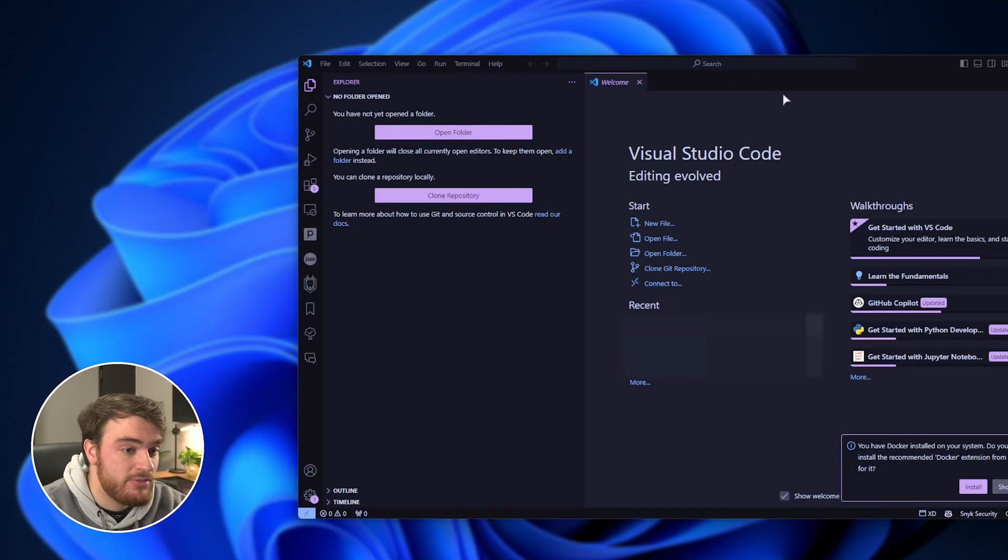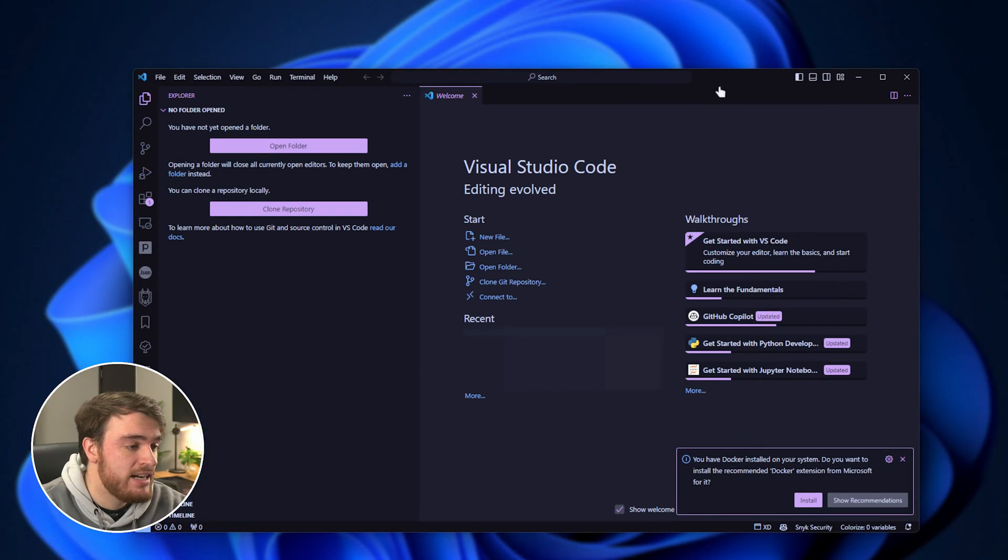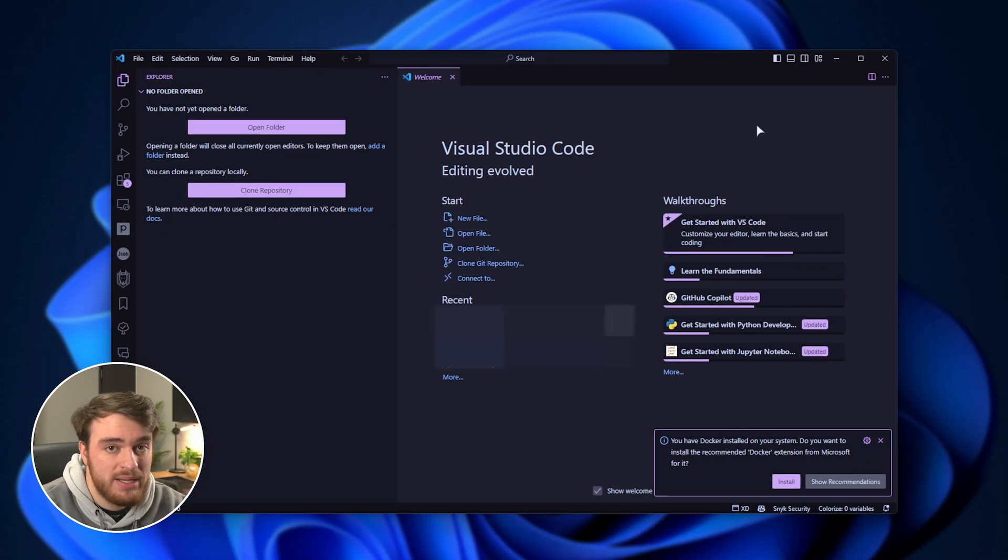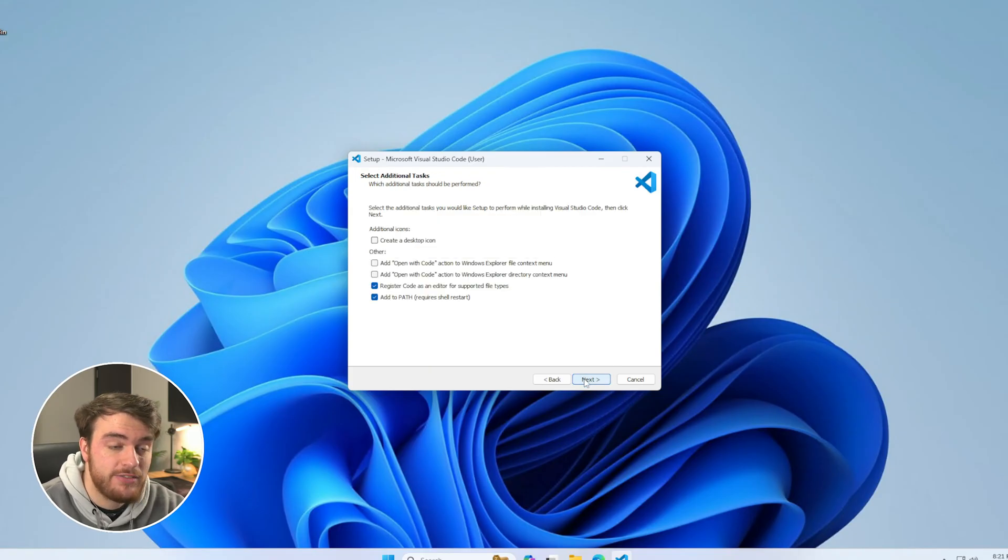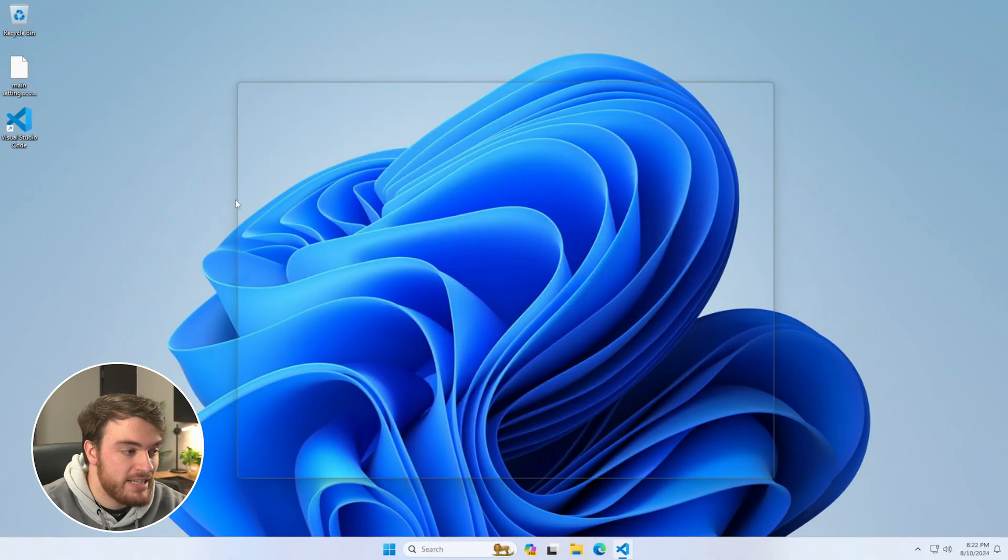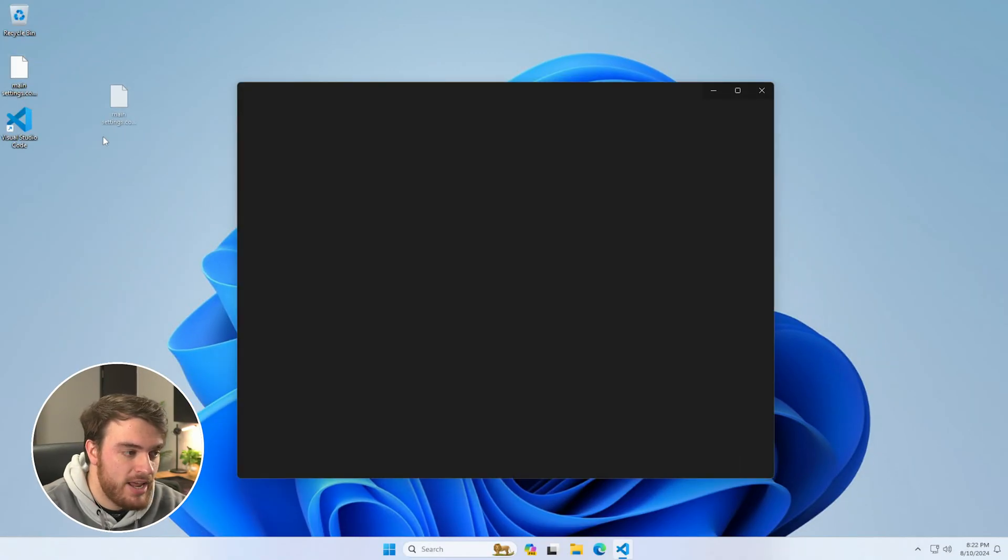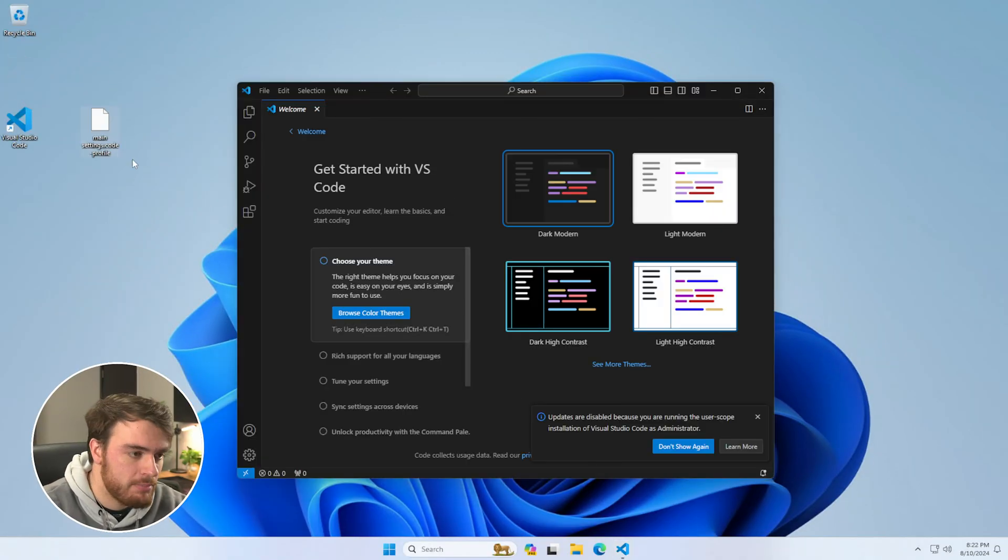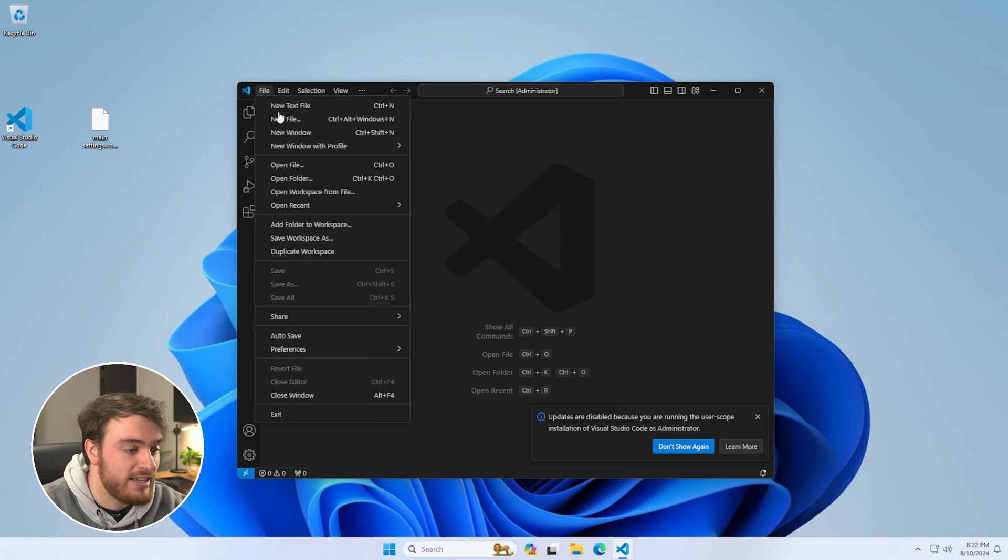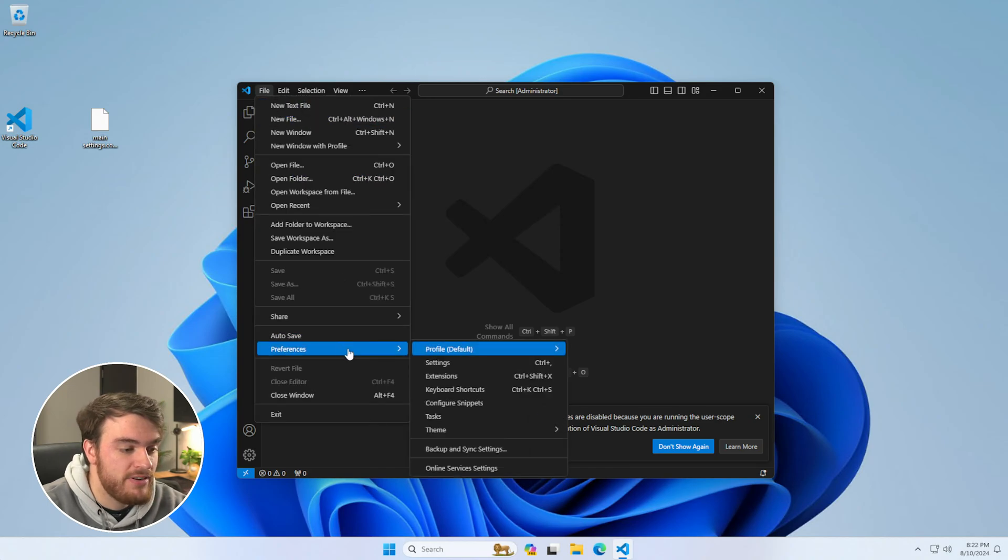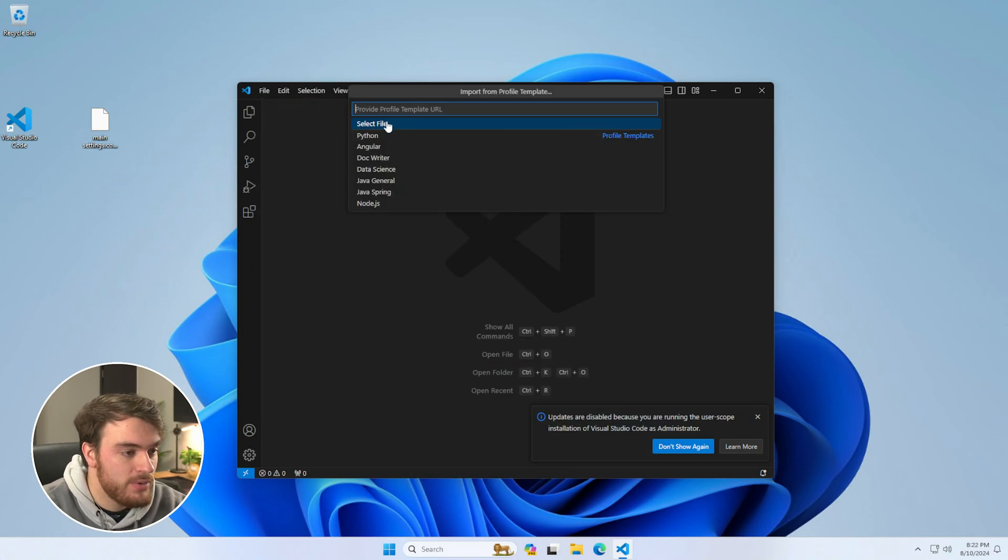It's the same steps for the Insider or any other build. On a new system, such as a fresh install, you could simply take the file on a USB or something like that. Then inside of your new VS Code install, click File, Preferences, and choose Profile, followed by Import.